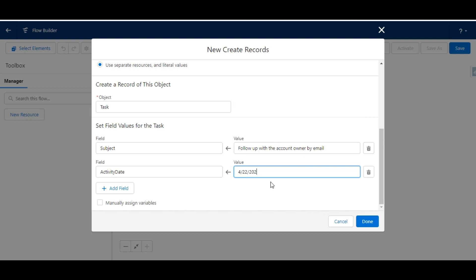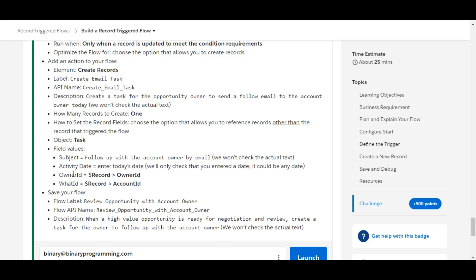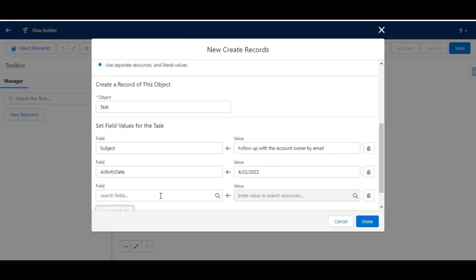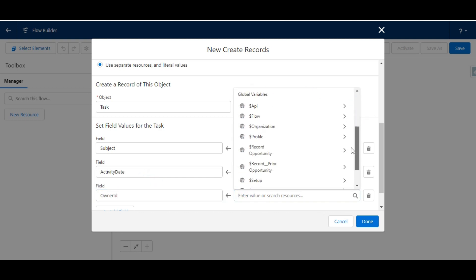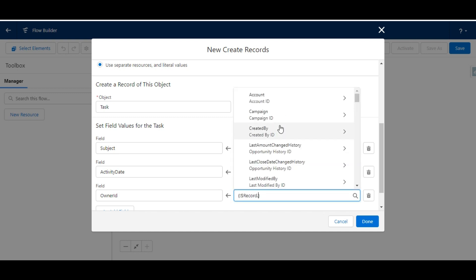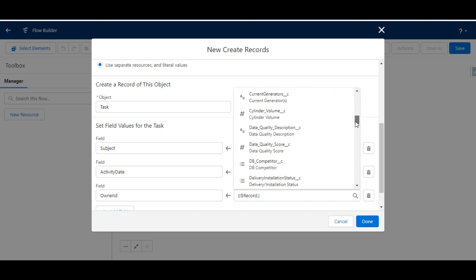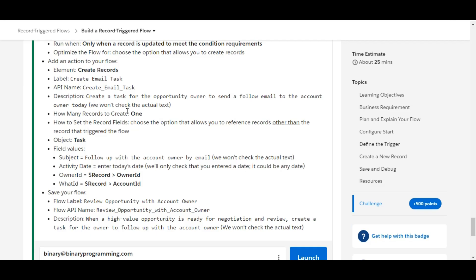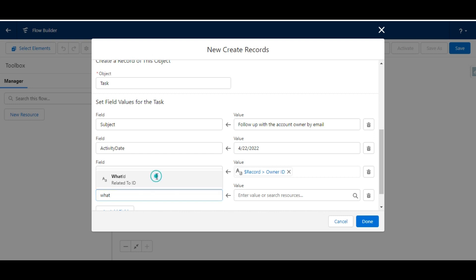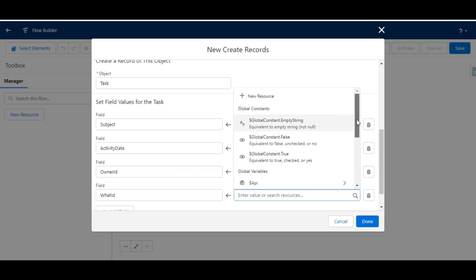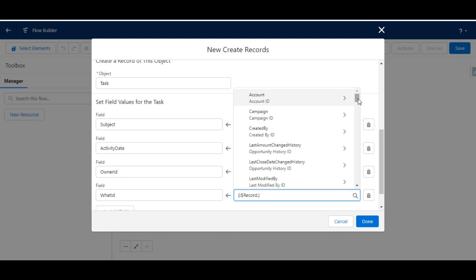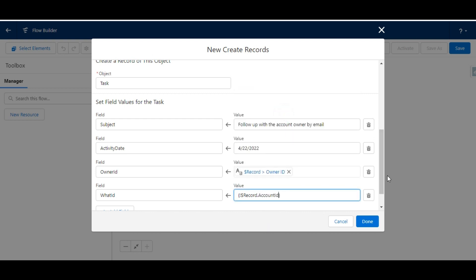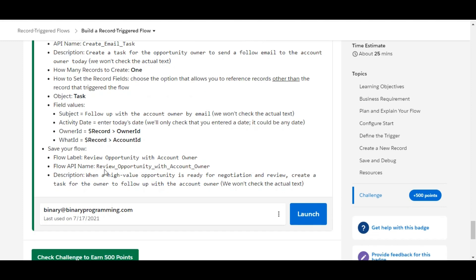Another field to add is Owner ID — it should be the owner ID of the record. We search for Owner ID, then select Record and choose Owner ID from there. The last field is What ID, which should be the Account ID of the record. We search for What ID, then select Record and search for Account ID.